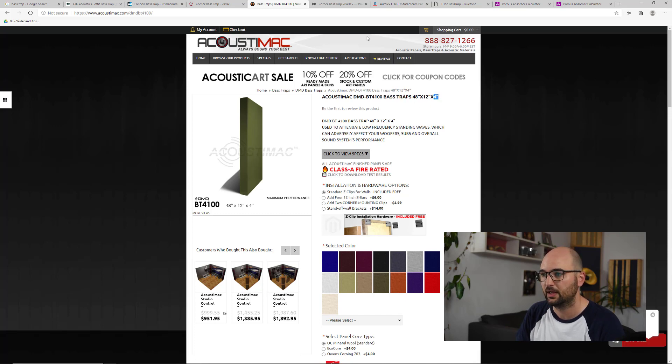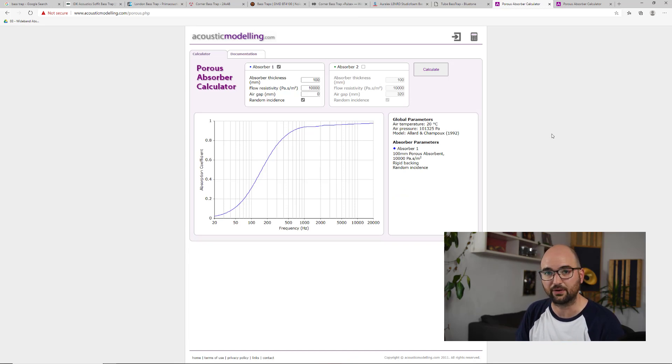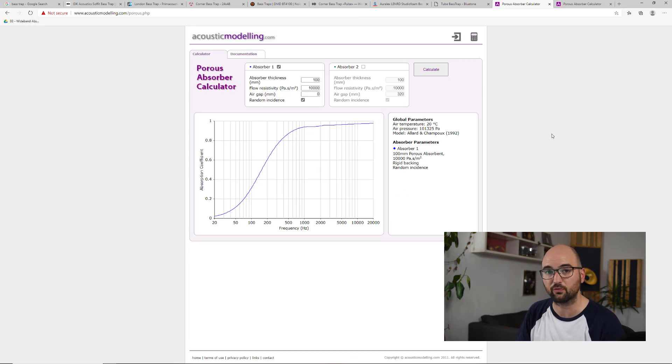And here is what the absorption coefficient for such a panel looks like when you put it right up against the wall.